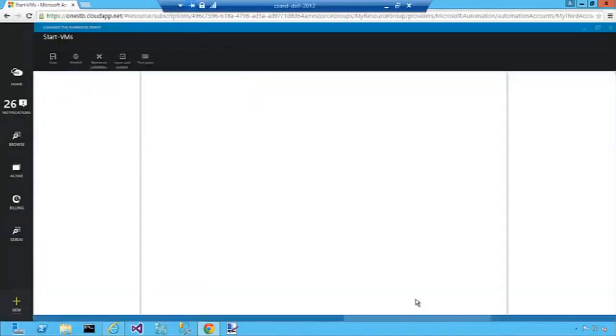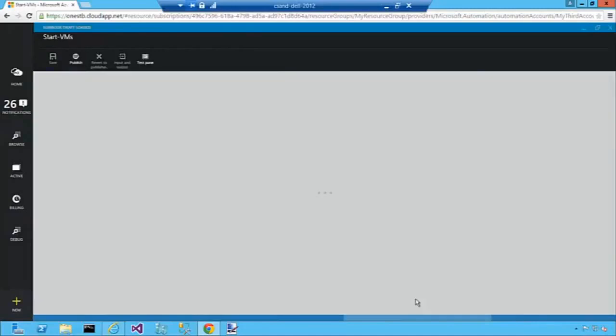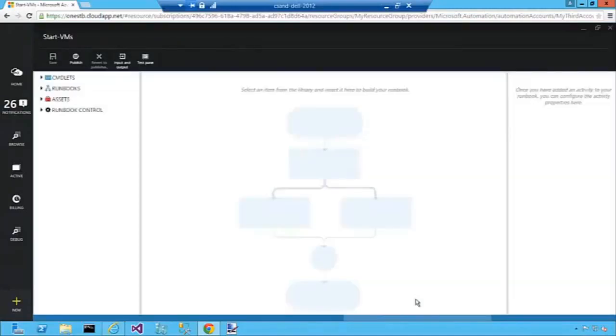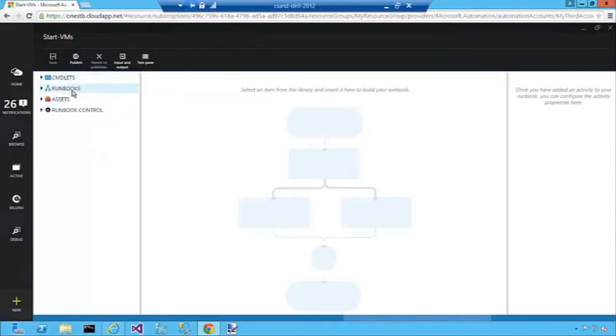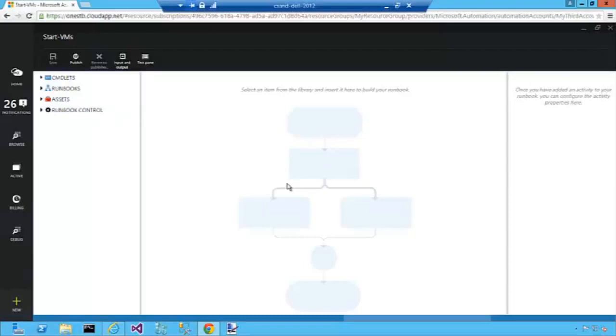Now that the runbook has been created, our graphical authoring workspace opens up. Within the workspace on the left you have your library where you can choose from all of the cmdlets, runbooks, global assets, and runbook controls in your system. You also have the canvas where you build your graphical runbook.